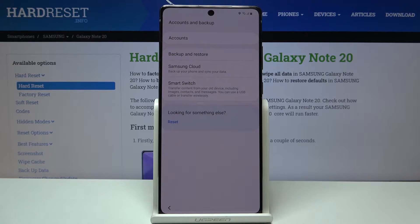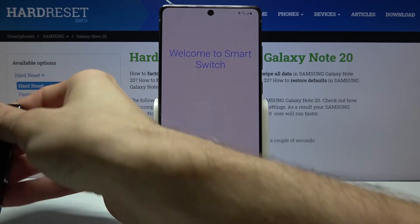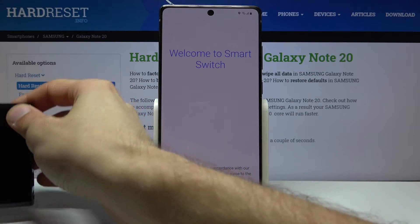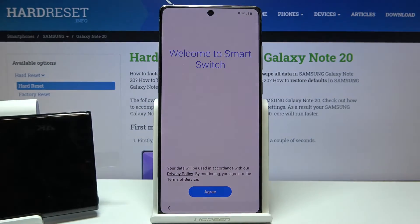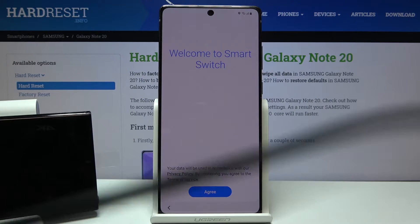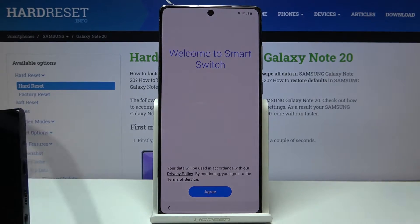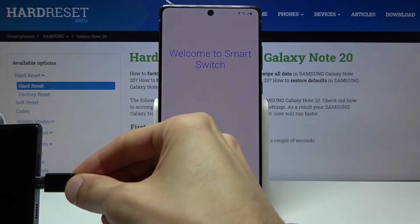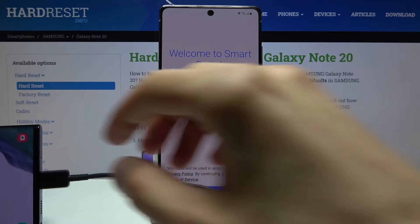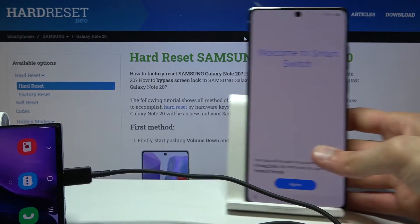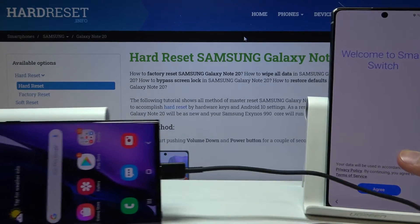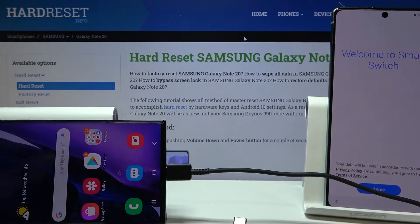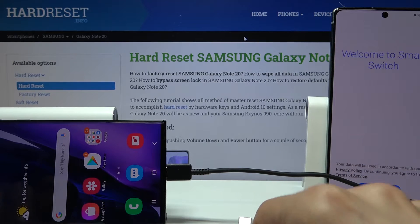Once it's finished it will simply open up. While that is going on, get your cable, untangle it, and simply plug it into your other device.